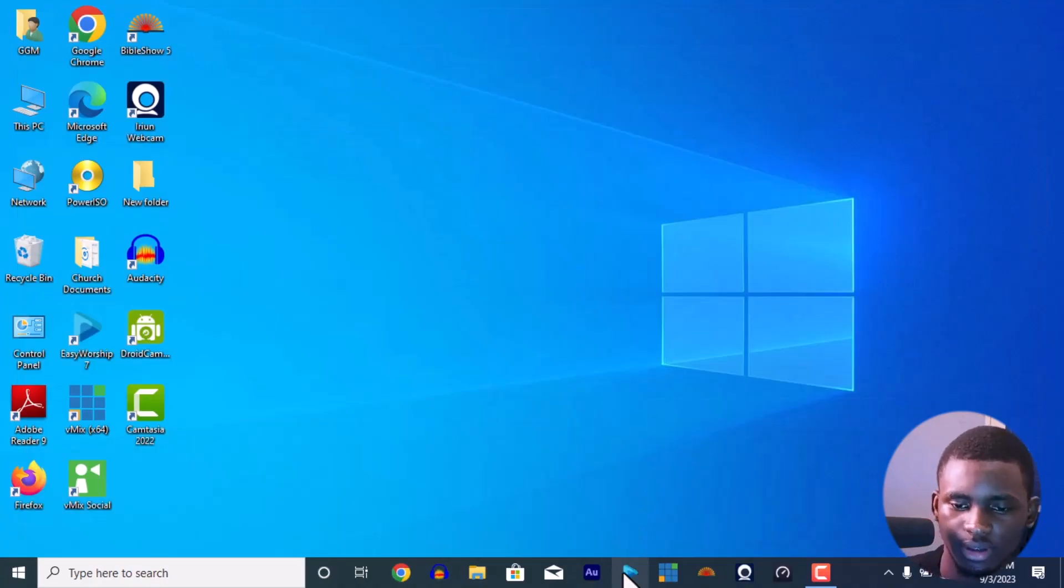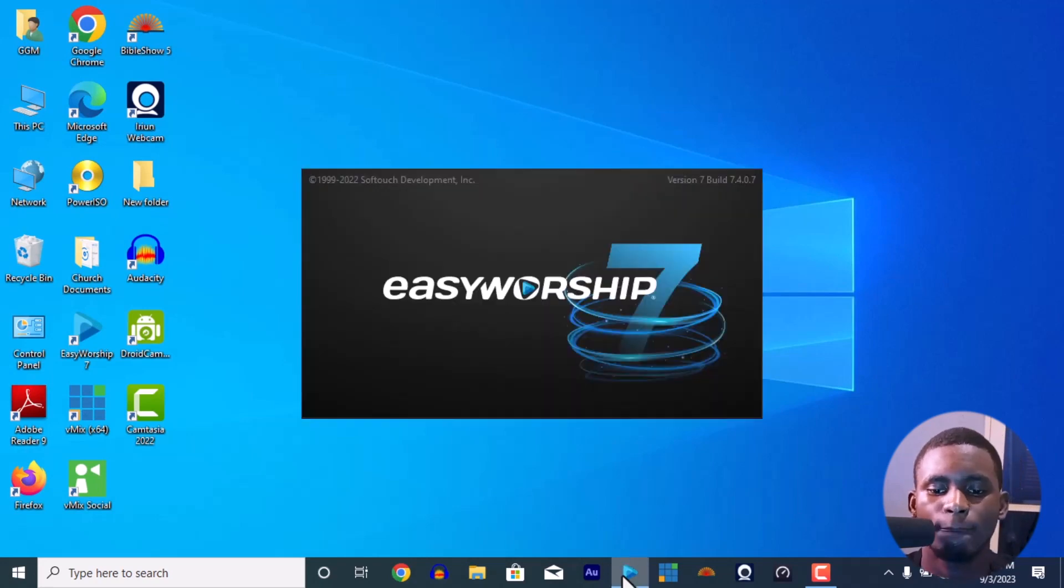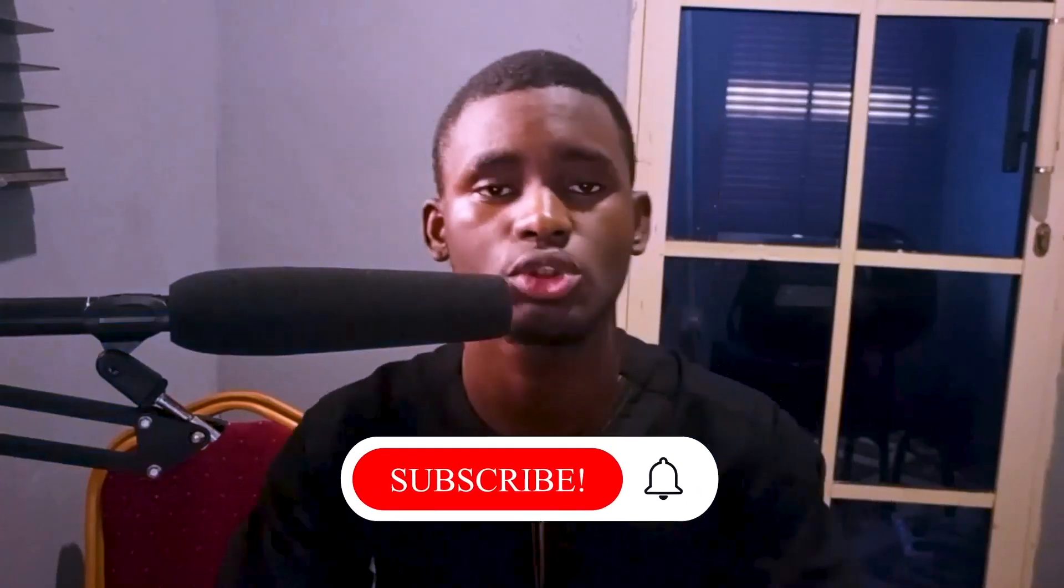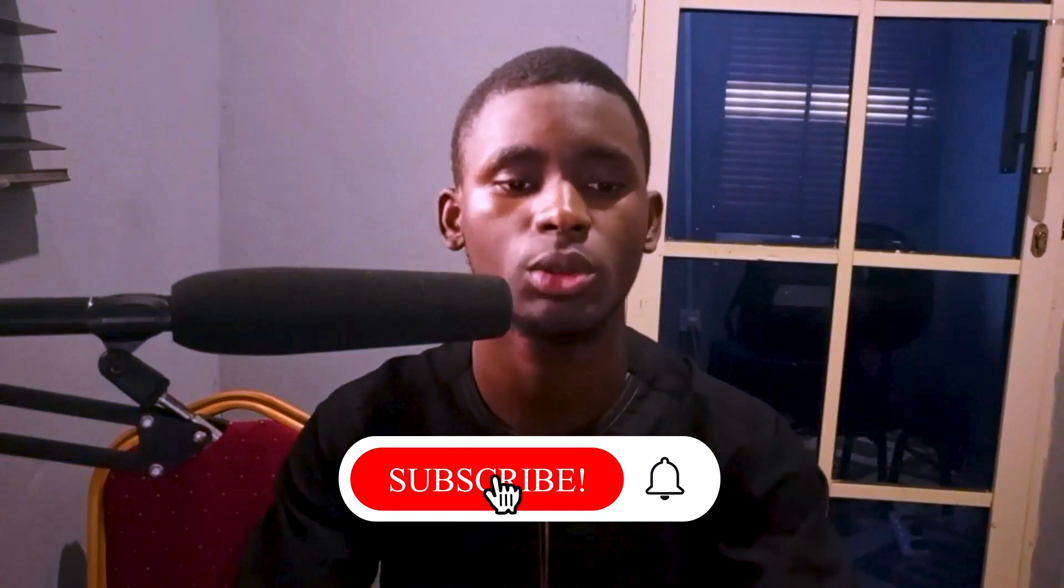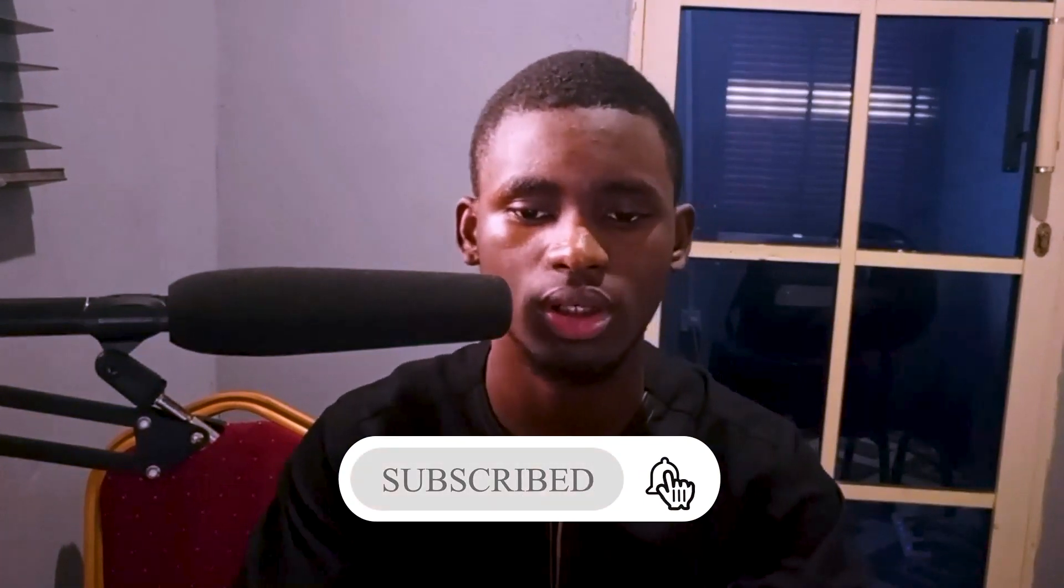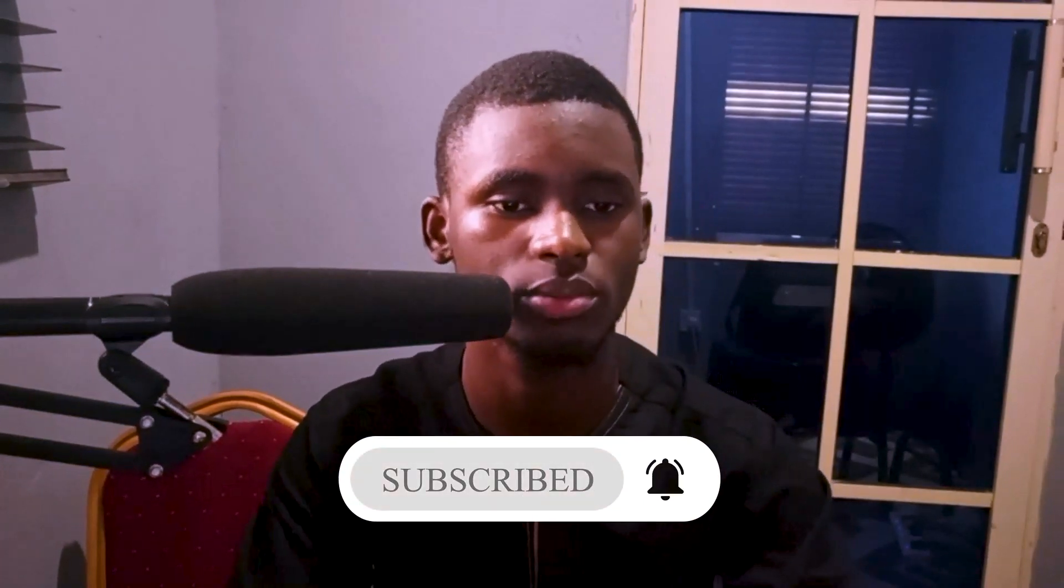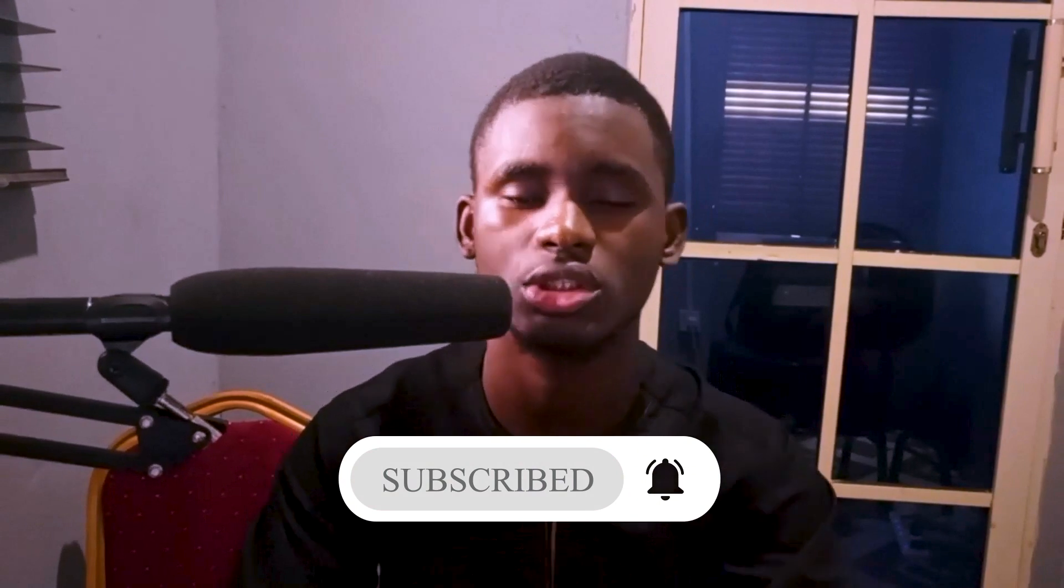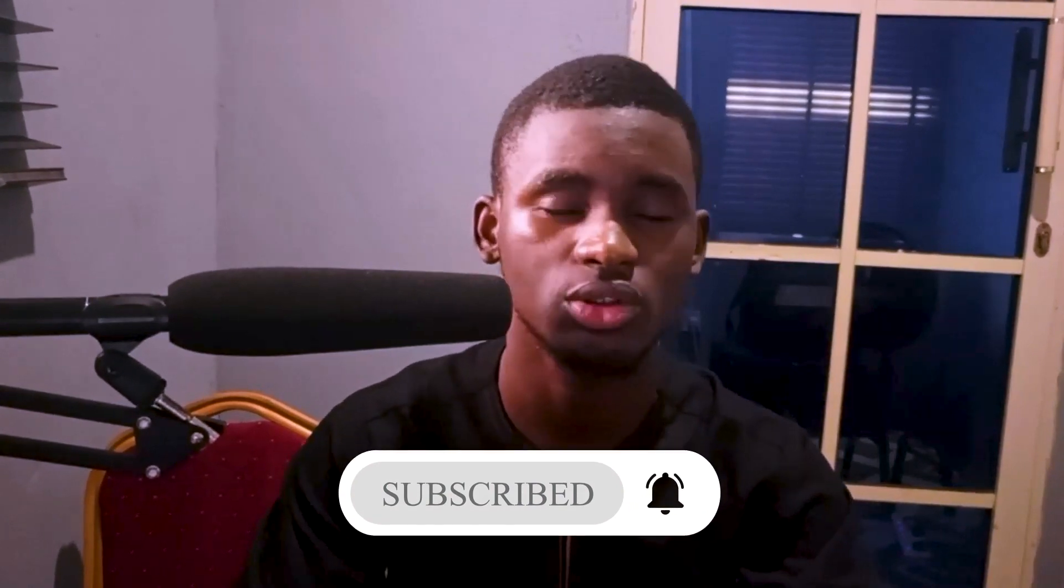Okay, so this is my screen here. We're going to EasyWorship. Please if you have not subscribed to this YouTube channel, remember to subscribe. We're going to be showing different tutorials on different things using different media apps: EasyWorship, Bible Show, VMix, OBS, any of the media apps.